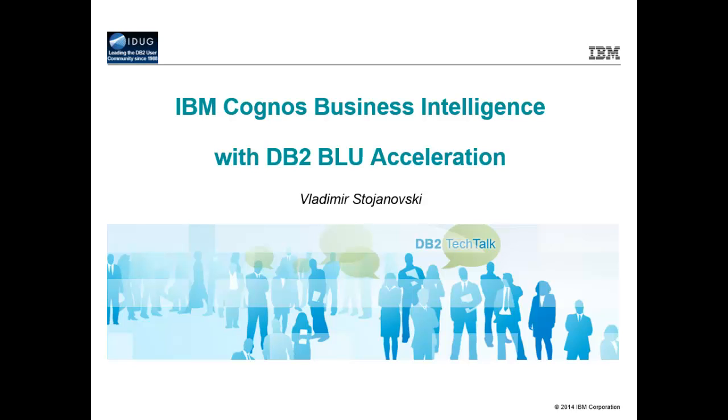It delivers a new generation of dynamic, in-memory database technology for speed of thought analytics. Blue Acceleration is delivered with IBM DB2. Let us take a look at a demonstration of speed of thought analytics.